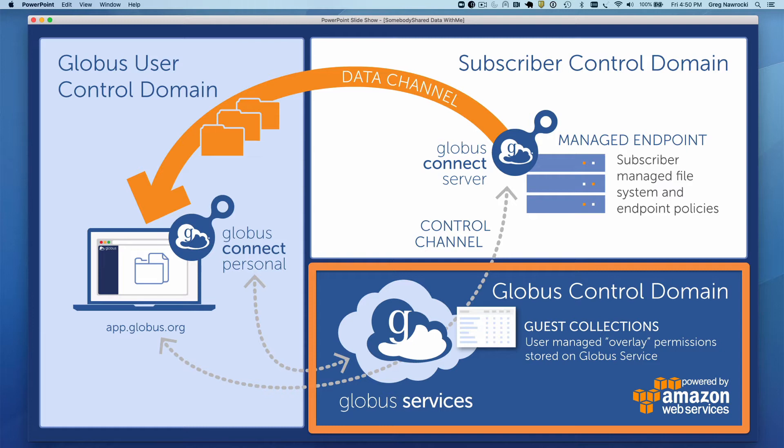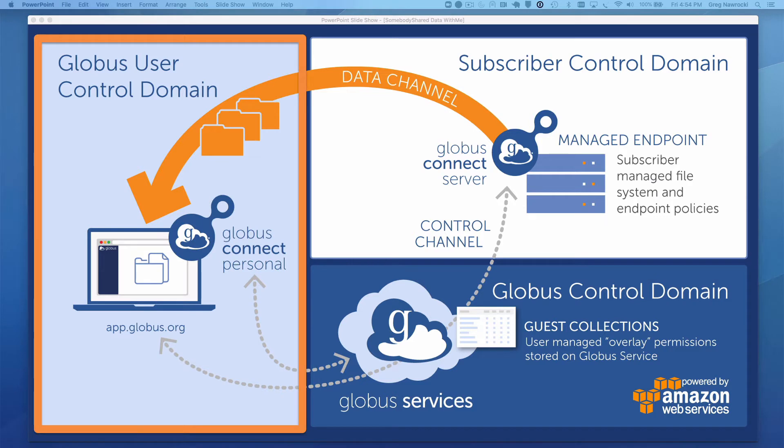But simply having access is only half the data sharing process. We also need a location to transfer the data to. In the Globus user control domain, we need our own endpoint as a destination for the data. In the use case I'll walk through in a minute, this will be a Globus Connect Personal endpoint installed on the same laptop we will access the Globus web app with.